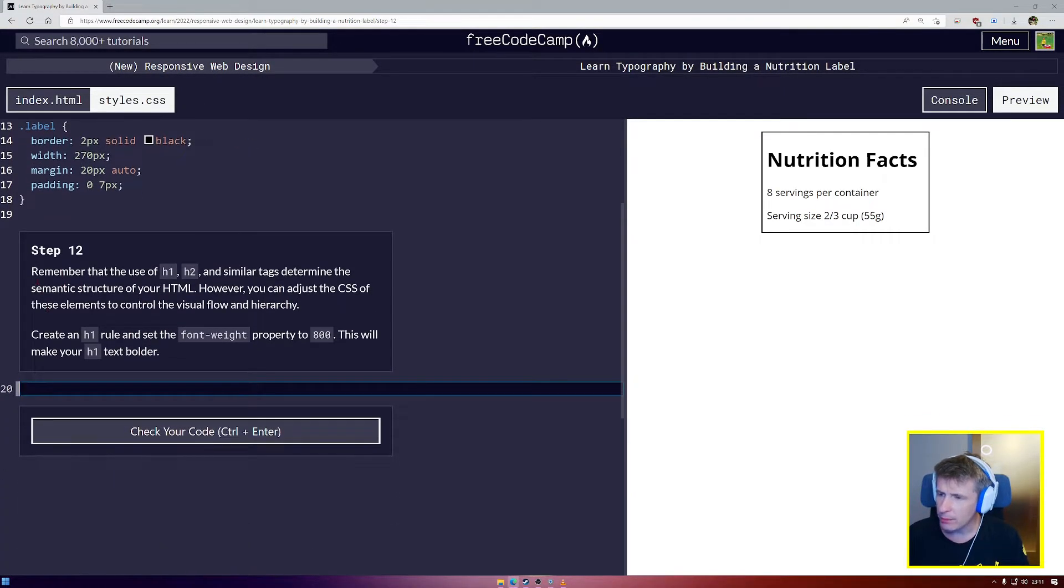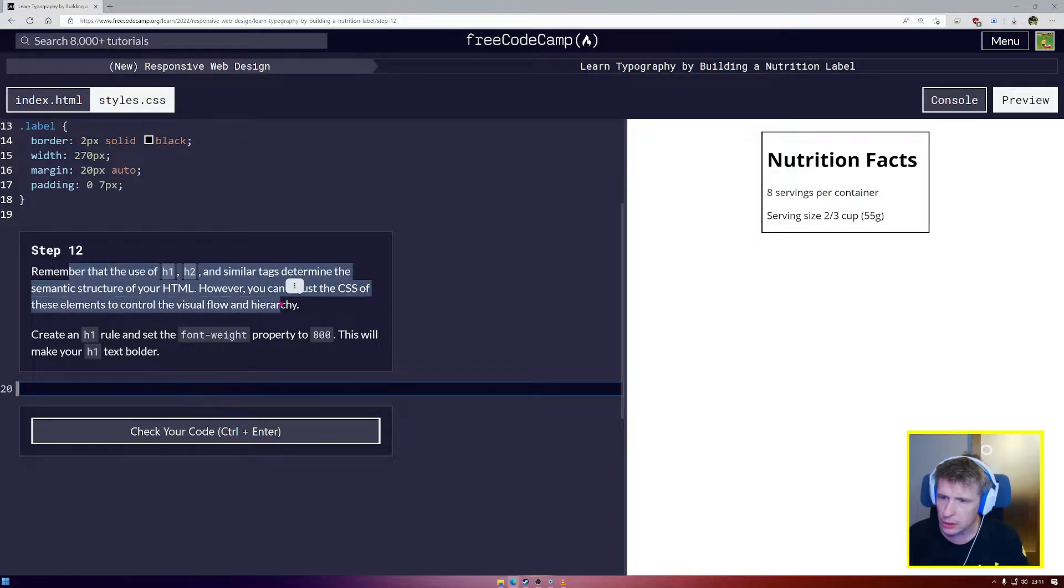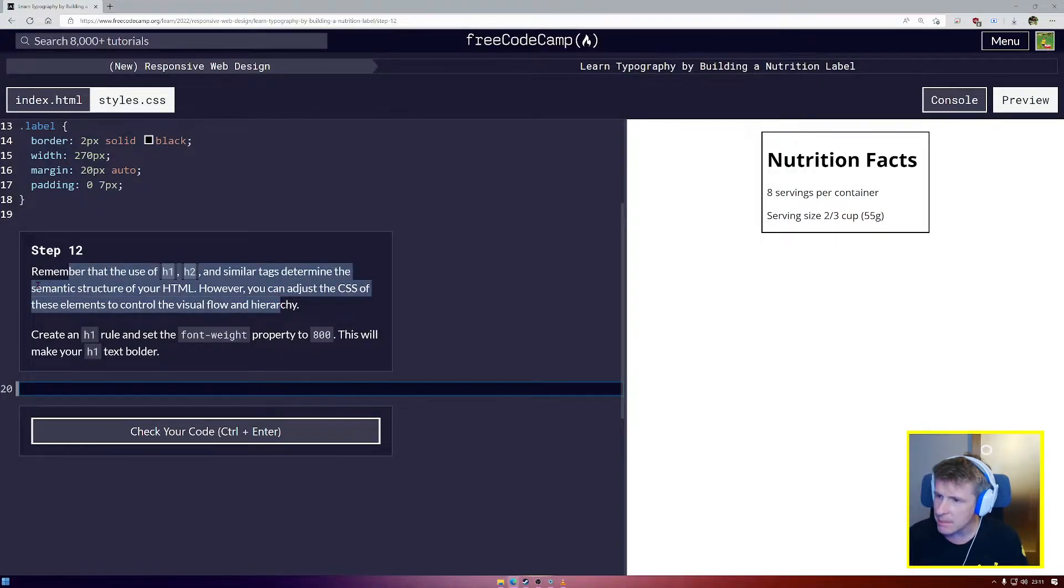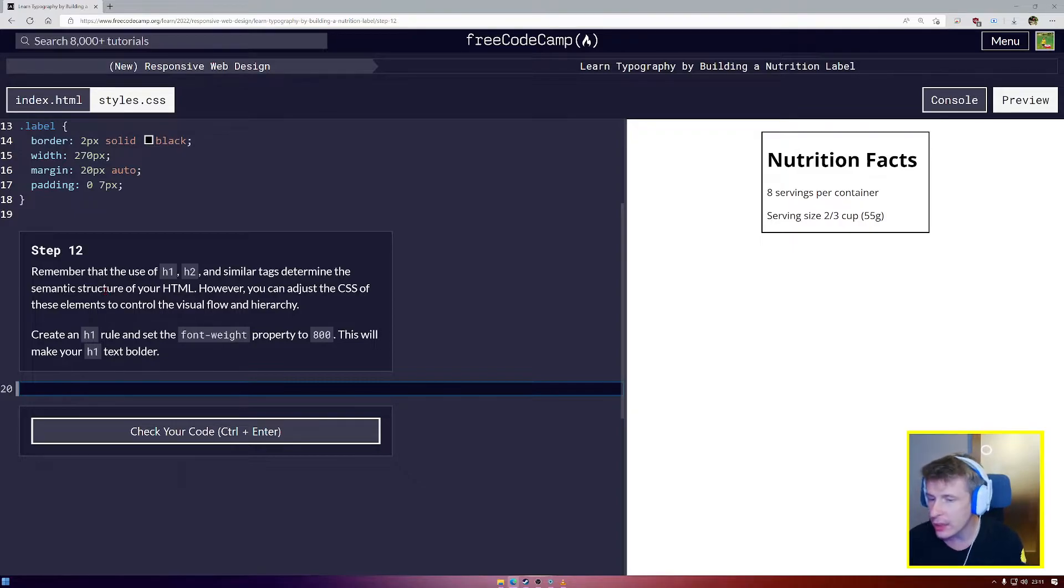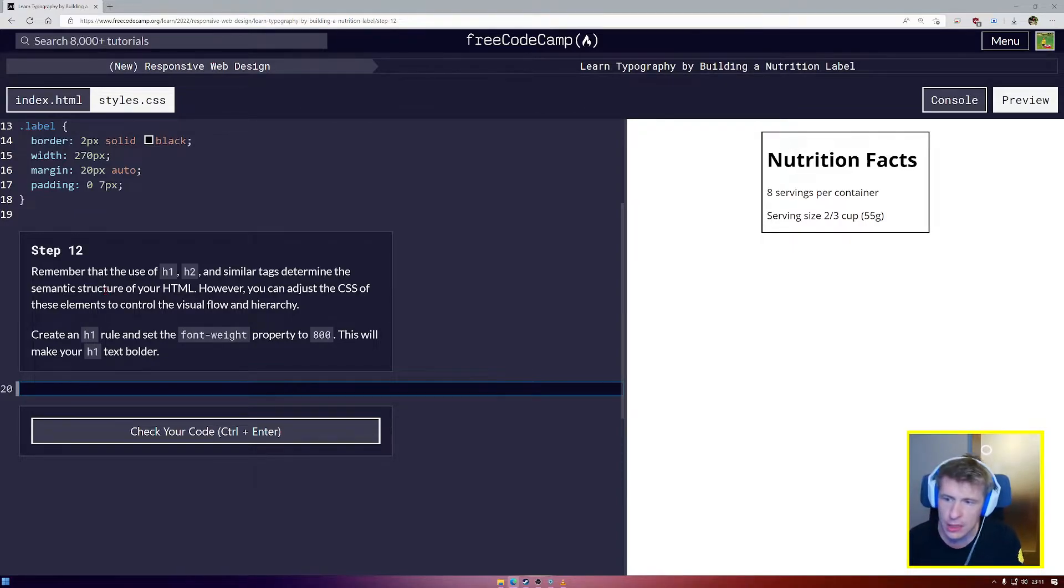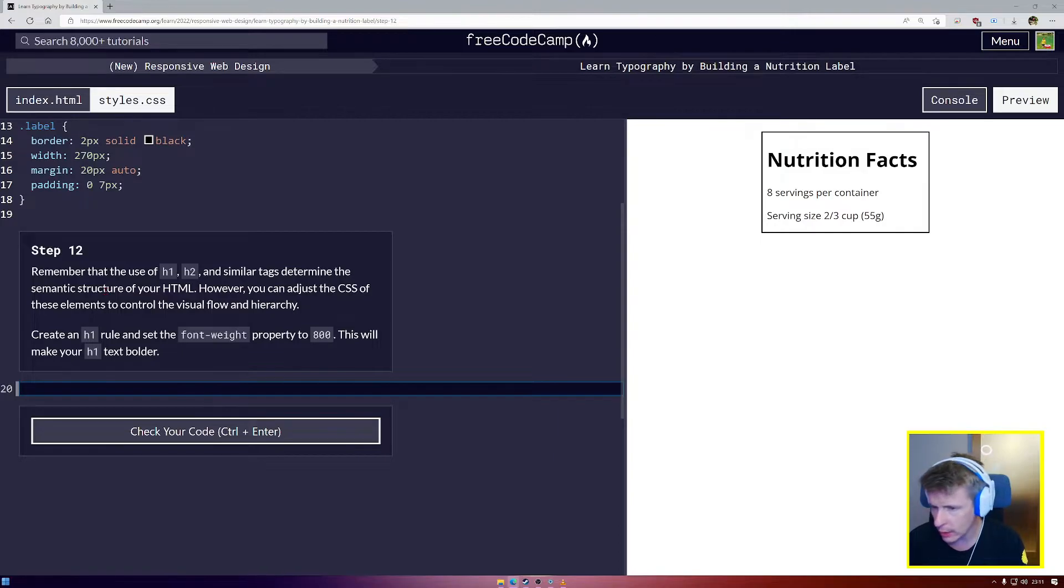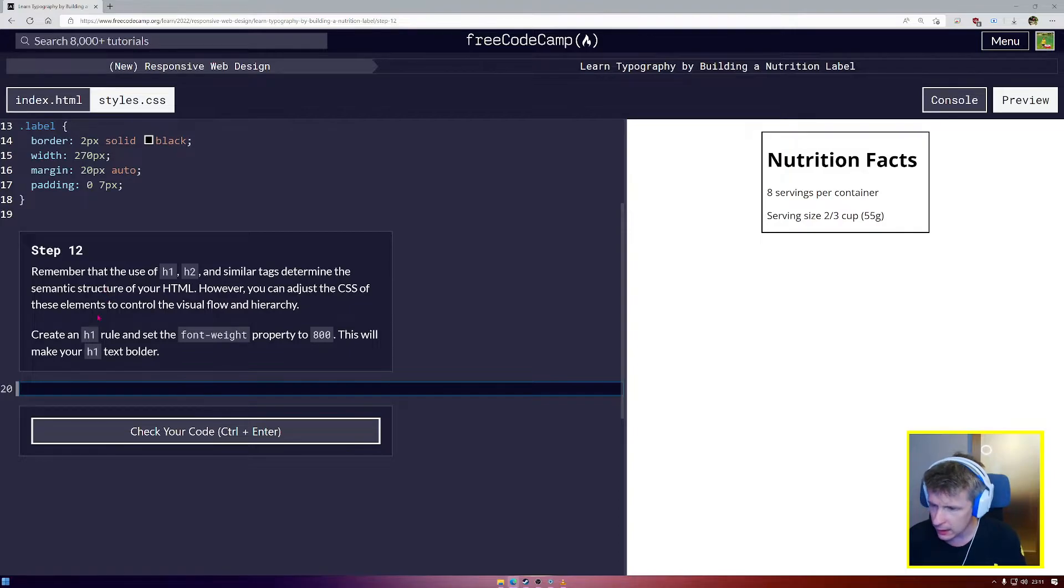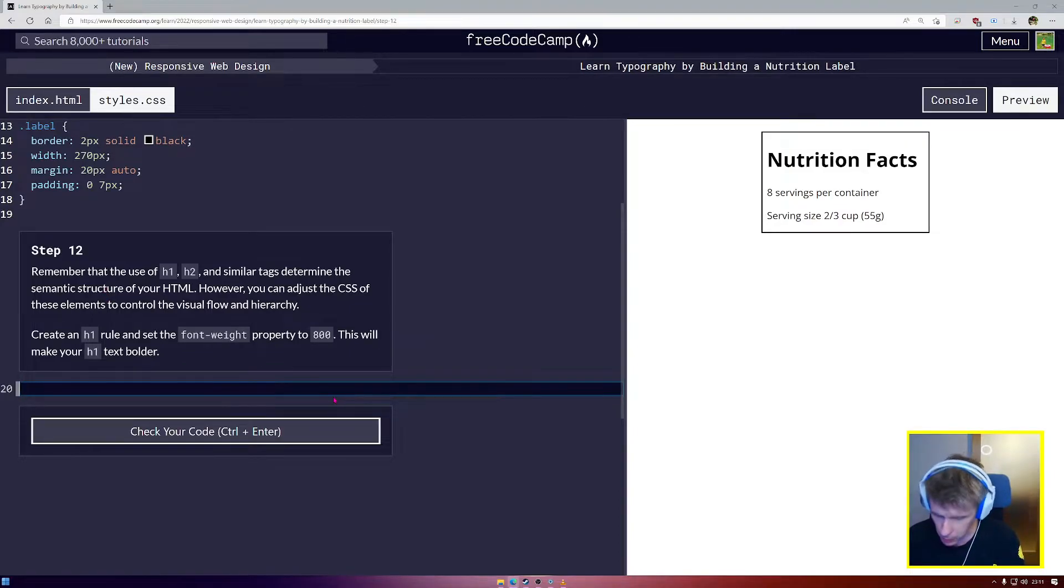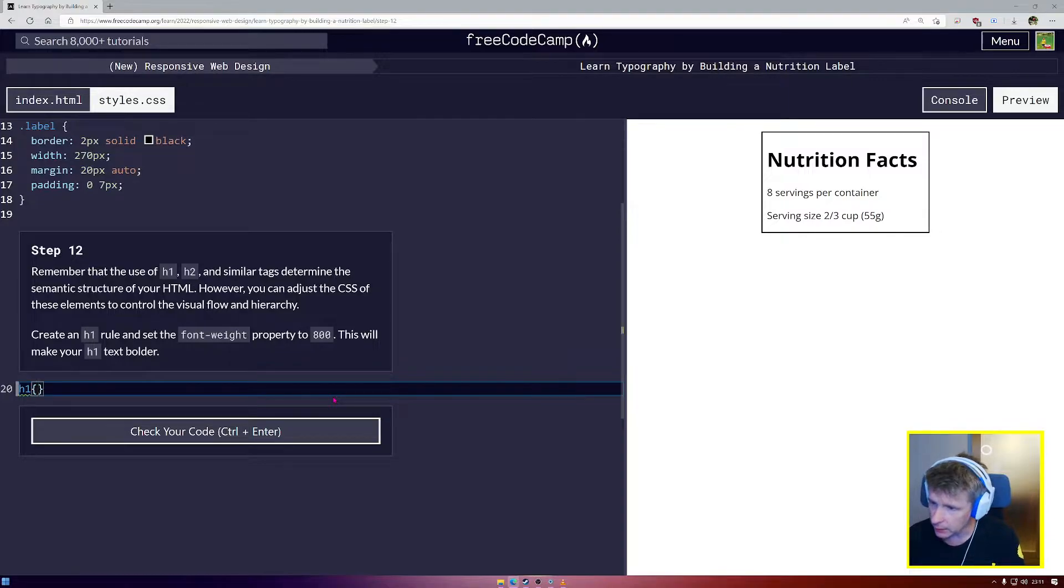Step 12. Remember the use of h1, h2, and similar tags determine the semantic structure of your HTML. However, you can adjust the CSS of those elements to control the visual flow and hierarchy. So create an h1 rule and set the font weight to 800. This is going to make h1 bolder.